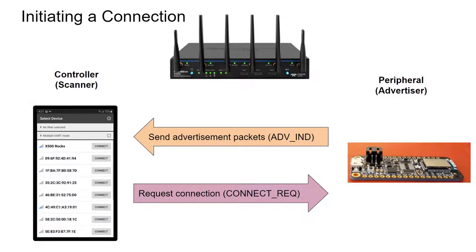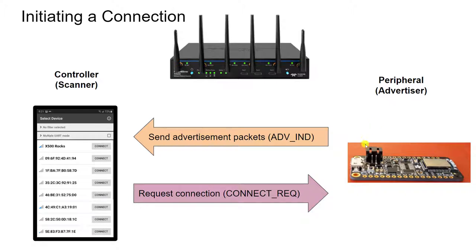Initiating a connection can be broken into two core steps. The first step is the peripheral sending out repeated advertising packets with this command saying that it is available for a connection.